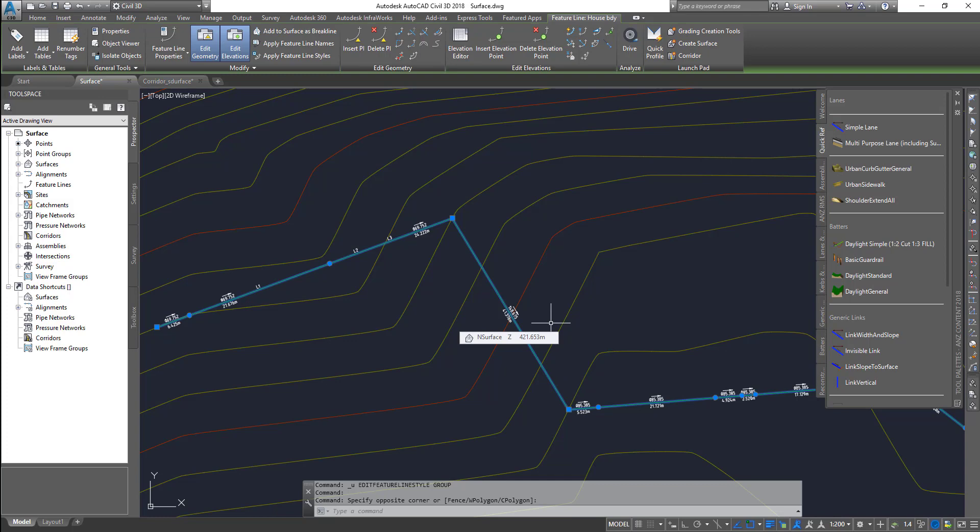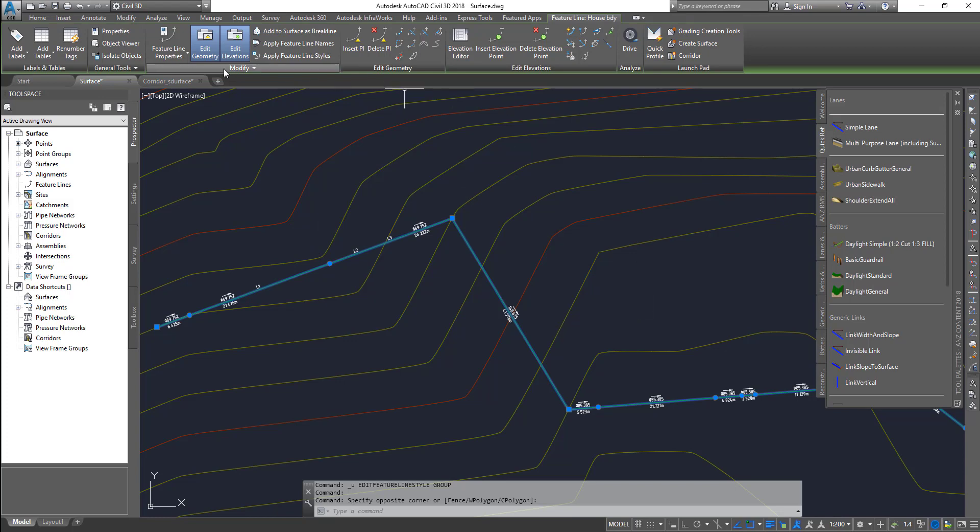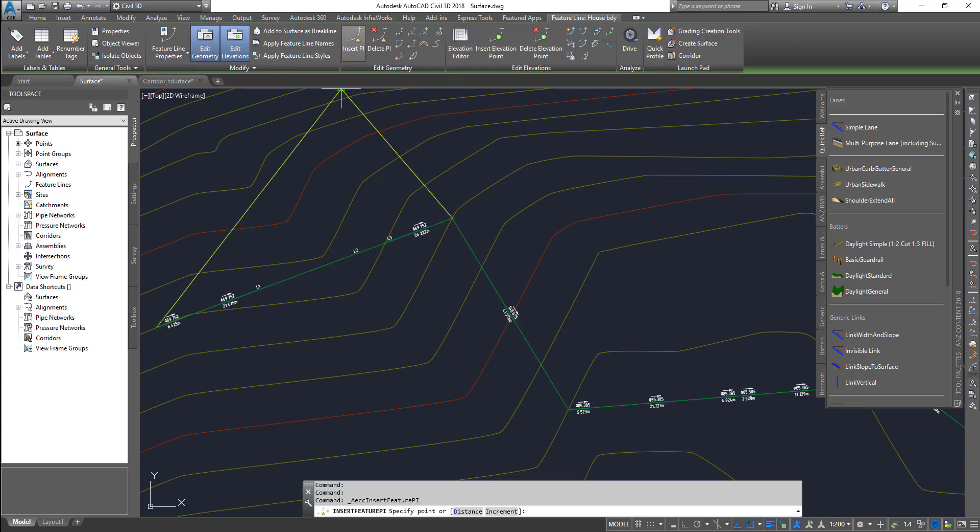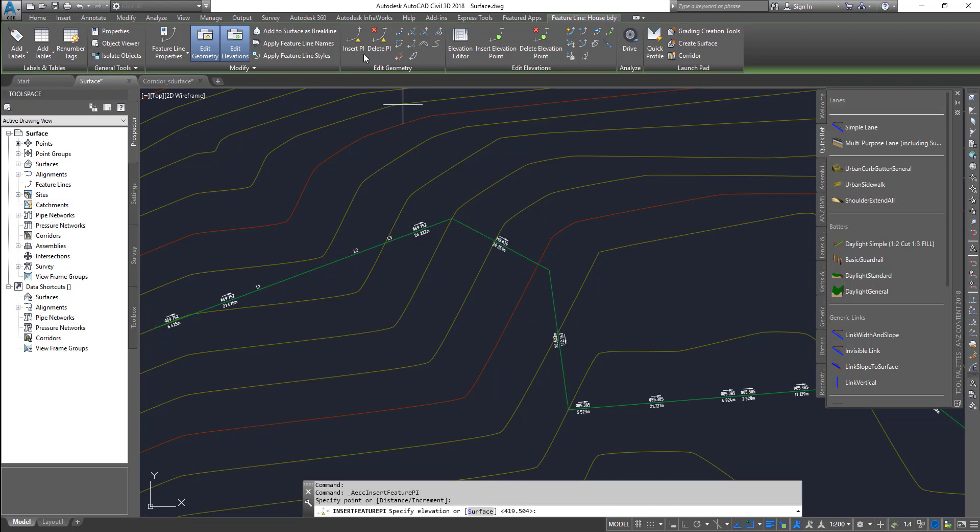When you're creating from scratch, by default it only creates straights, just lines, so it may not have curves. If you want to insert curves, you have to use the edit geometry function to insert curves into your feature line.